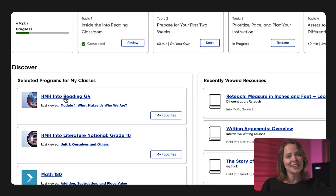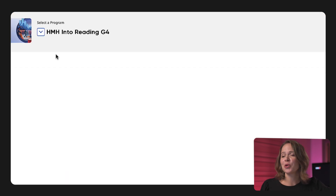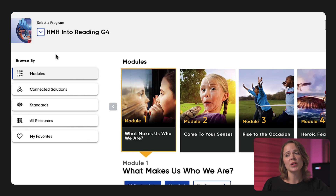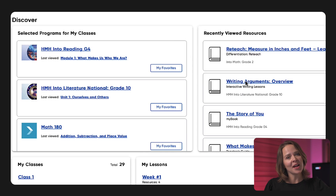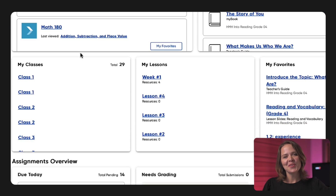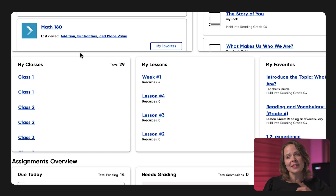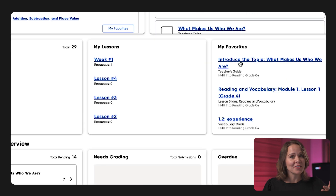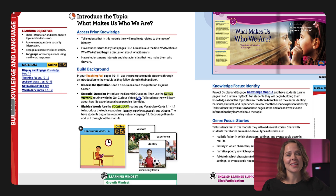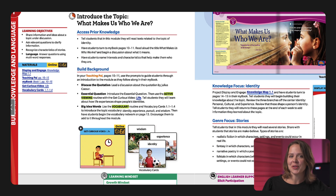Next, you can navigate to your programs, recently viewed resources, and your classes. Once you have compiled resources into custom lessons within My Stuff, you can find them directly on the dashboard. You can also favorite resources like teacher's guides and other valuable program materials for easy access.